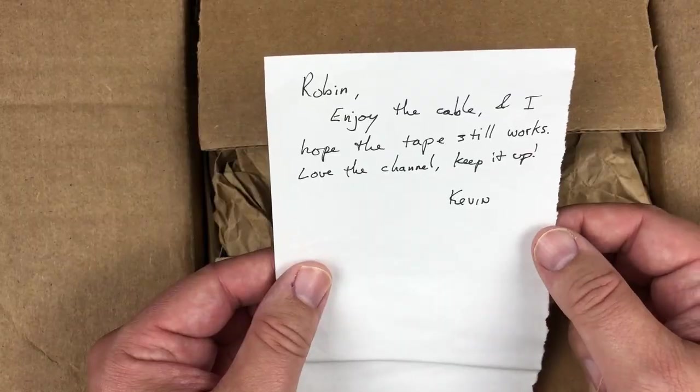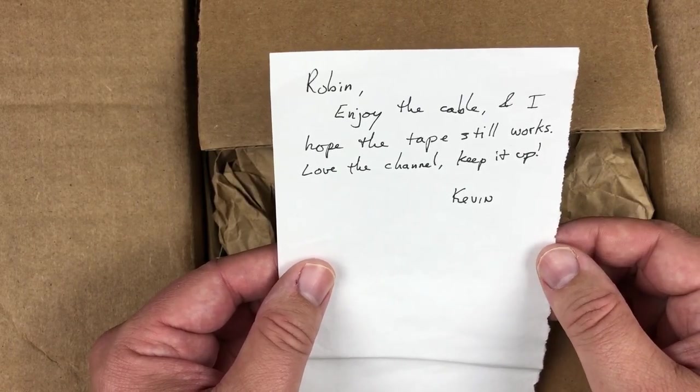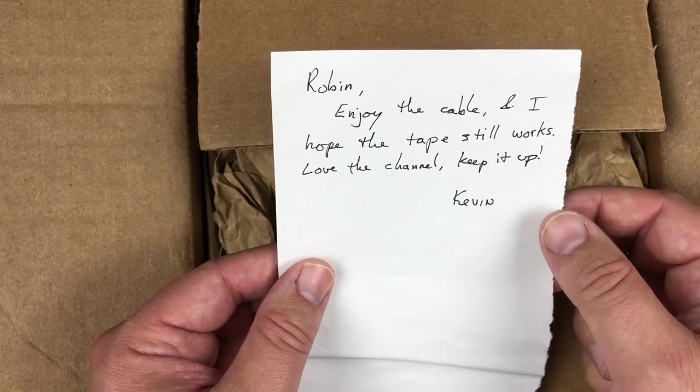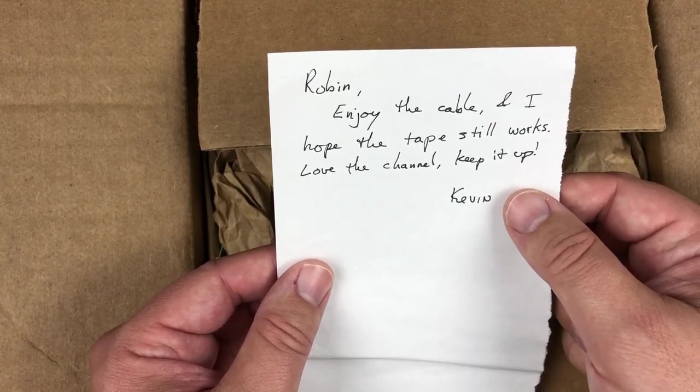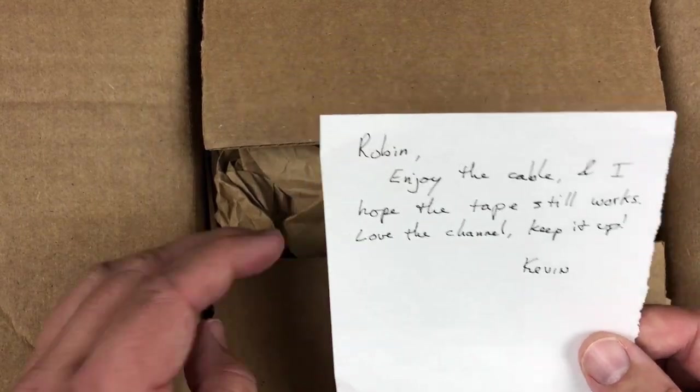Hi, it's Robin. Going to be looking at more TI-99 donations today. So this is from Kevin. Robin, enjoy the cable and I hope the tape still works. Love the channel. Keep it up. Okay, thanks Kevin very much.